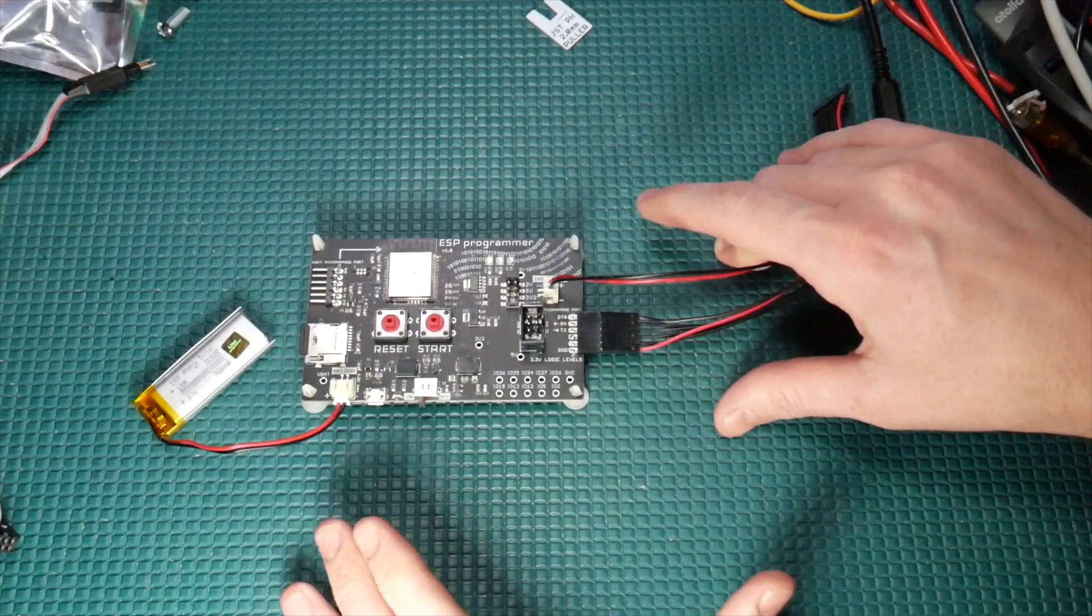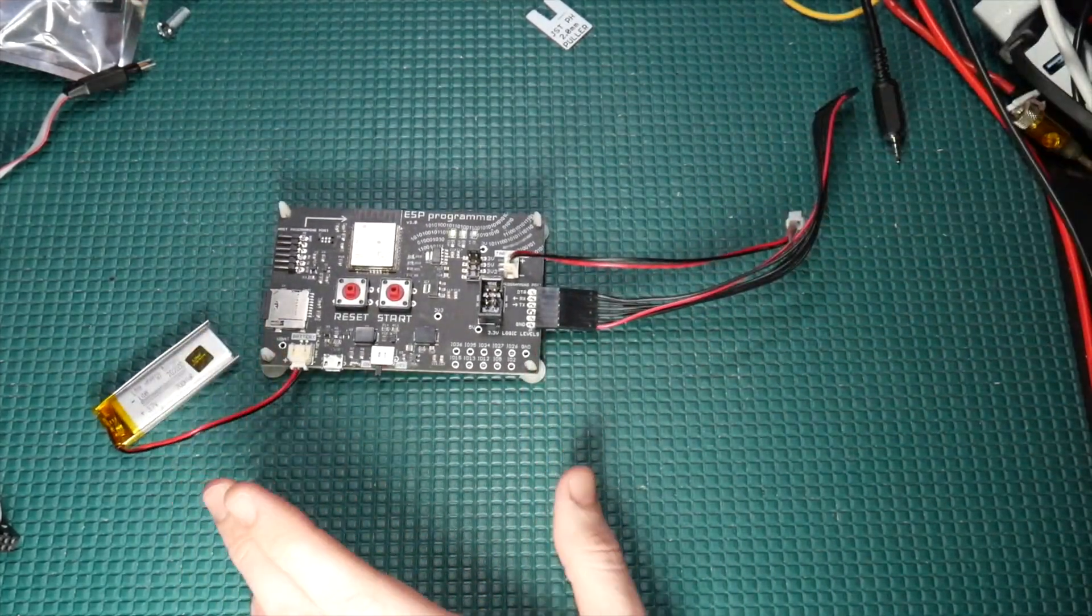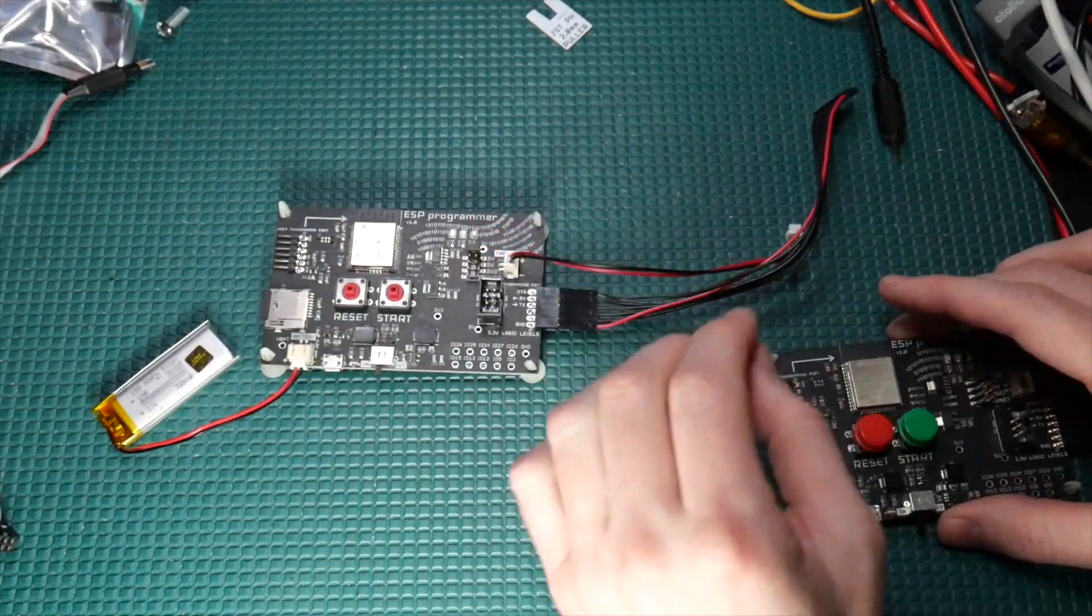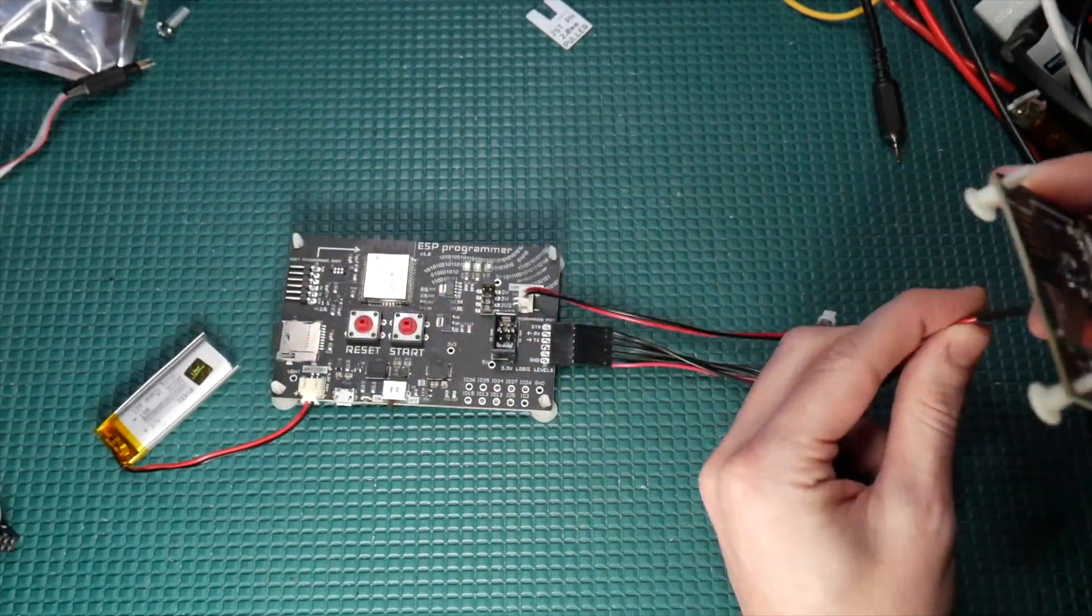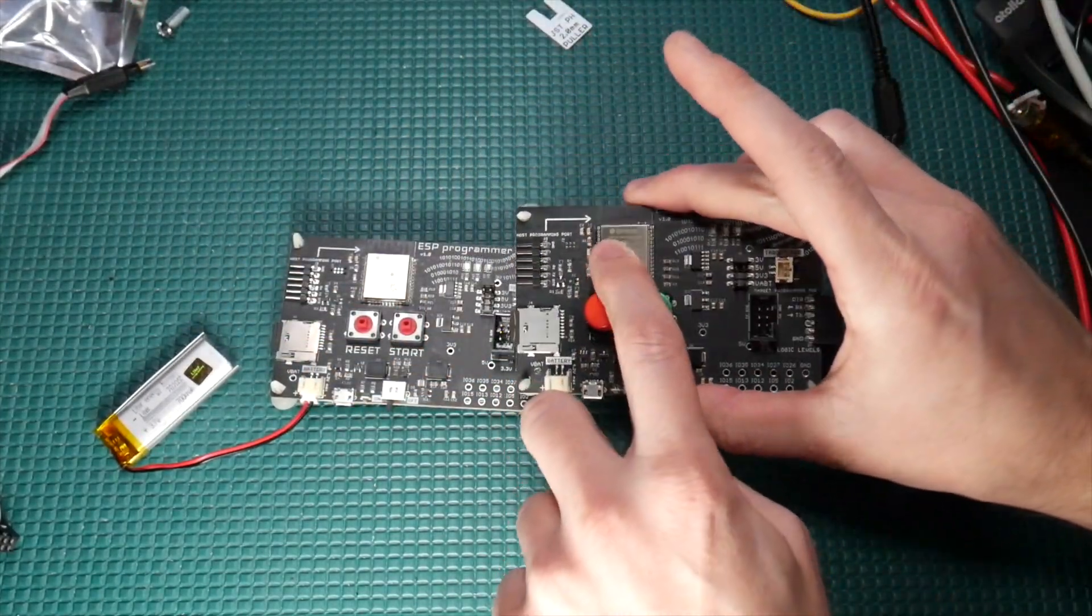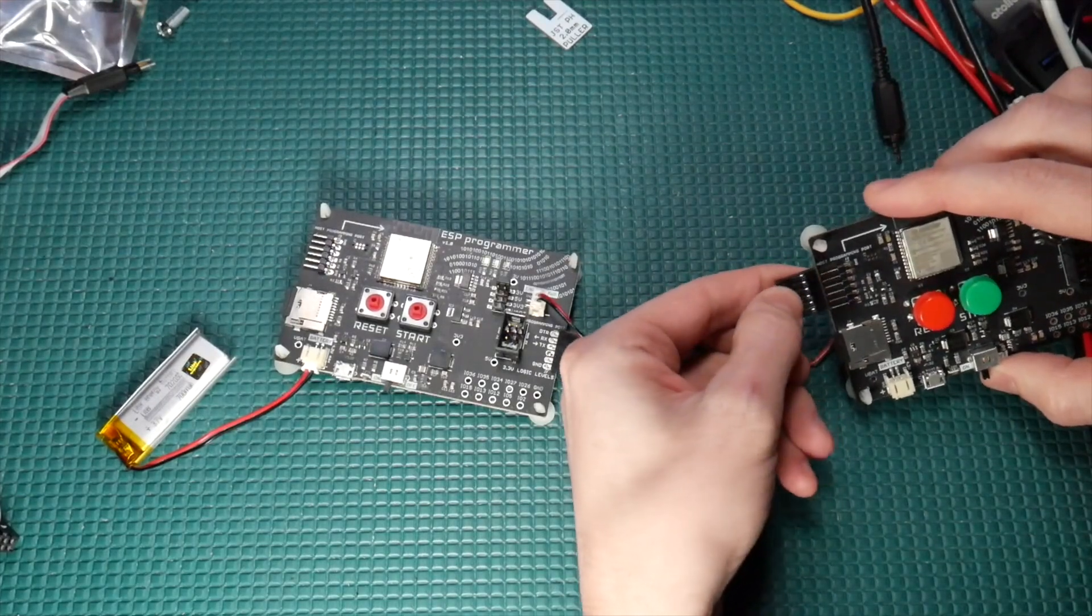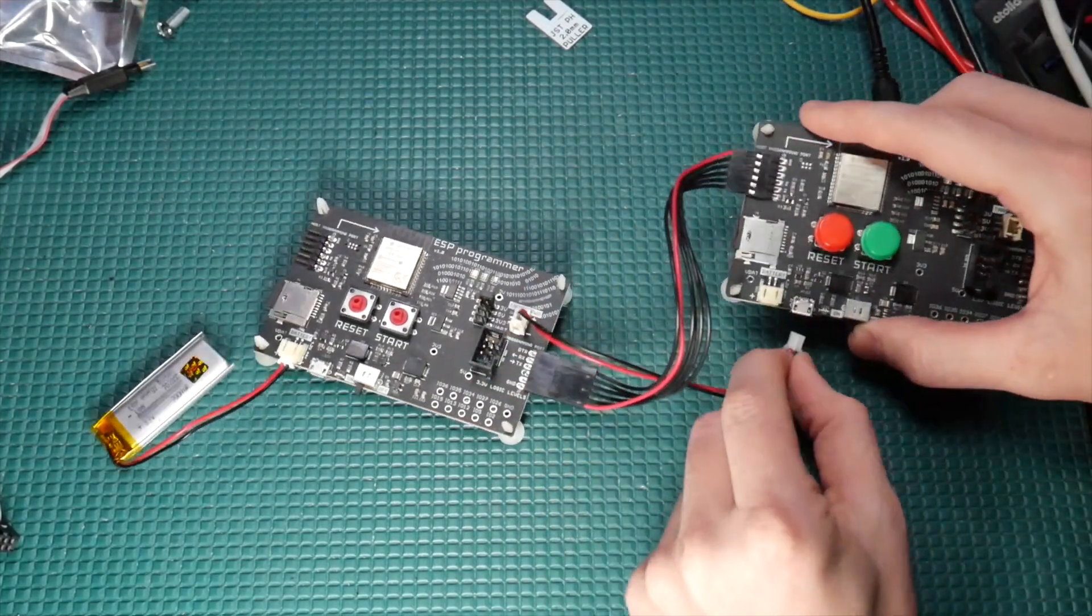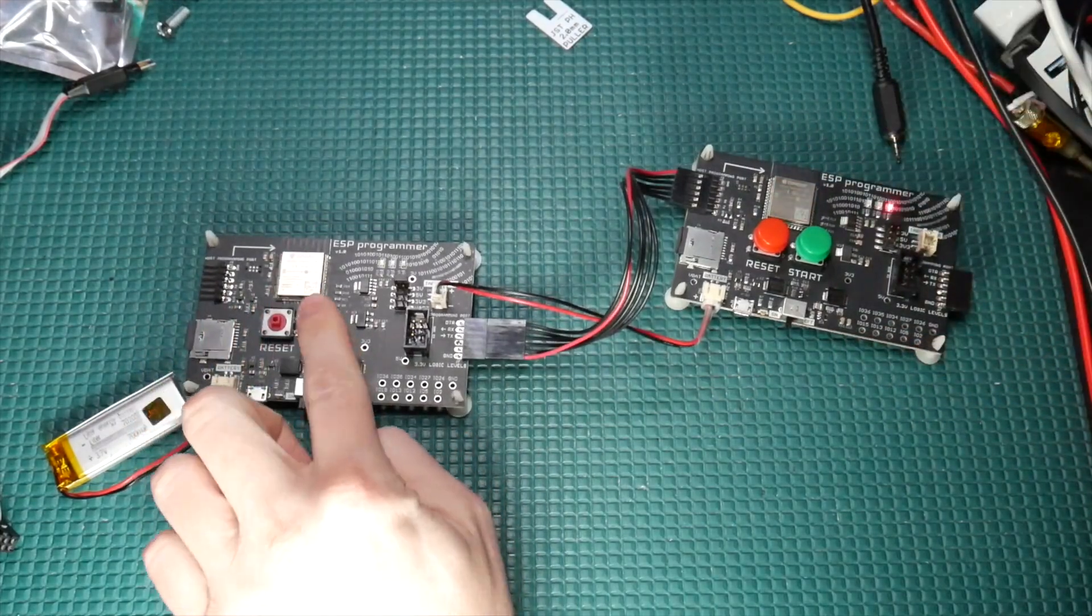And one last cool thing I just want to show you real quick here is that I actually use this board to program all of the boards I received from the manufacturer. So check this out. On this SD card here is the ESP programmer firmware. So now we'll just plug this straight in like that and hit go.